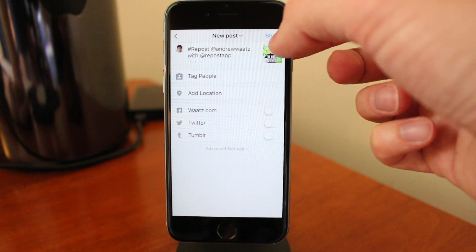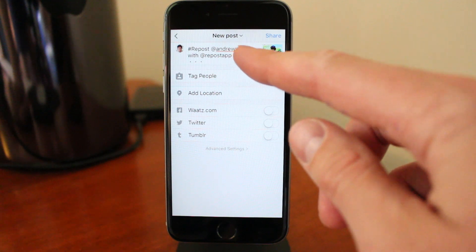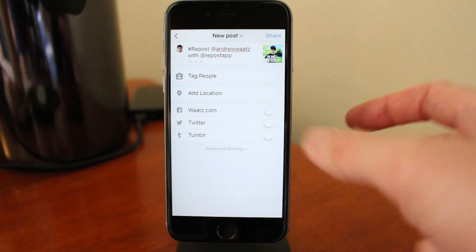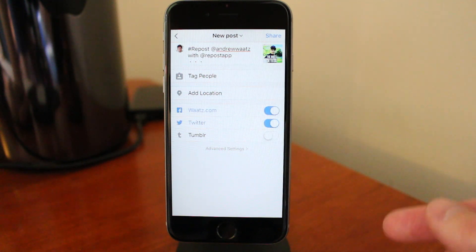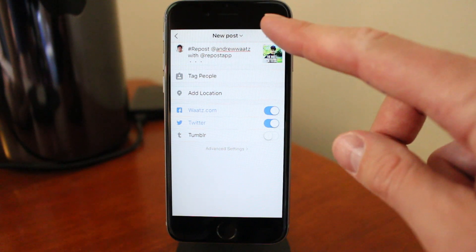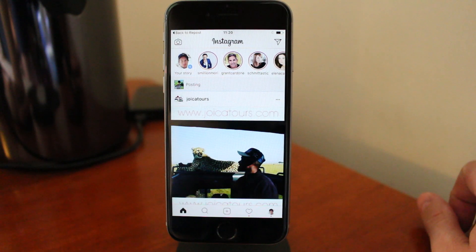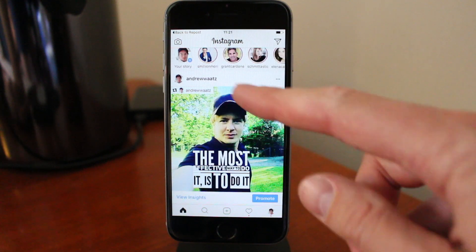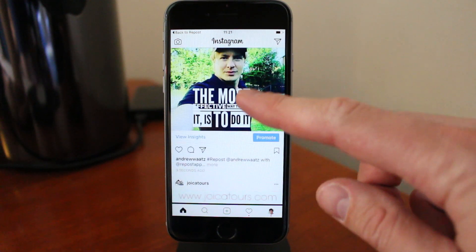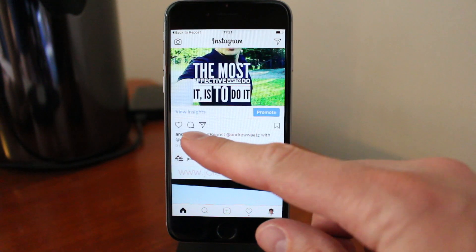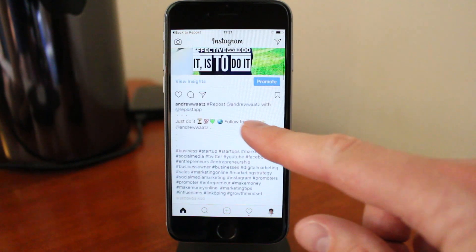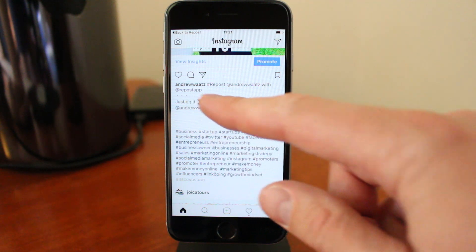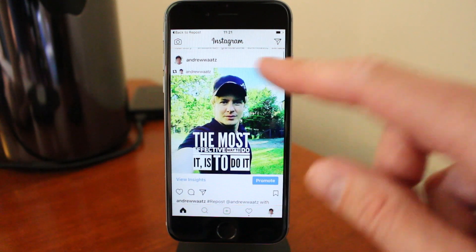Then click on OK. If you want, you can tag people, add a location, or share to your social media. When you are satisfied, just click on Share. And now we have done the repost — the image with the credit, and we also have the description with the user's hashtags and the description from the original post.